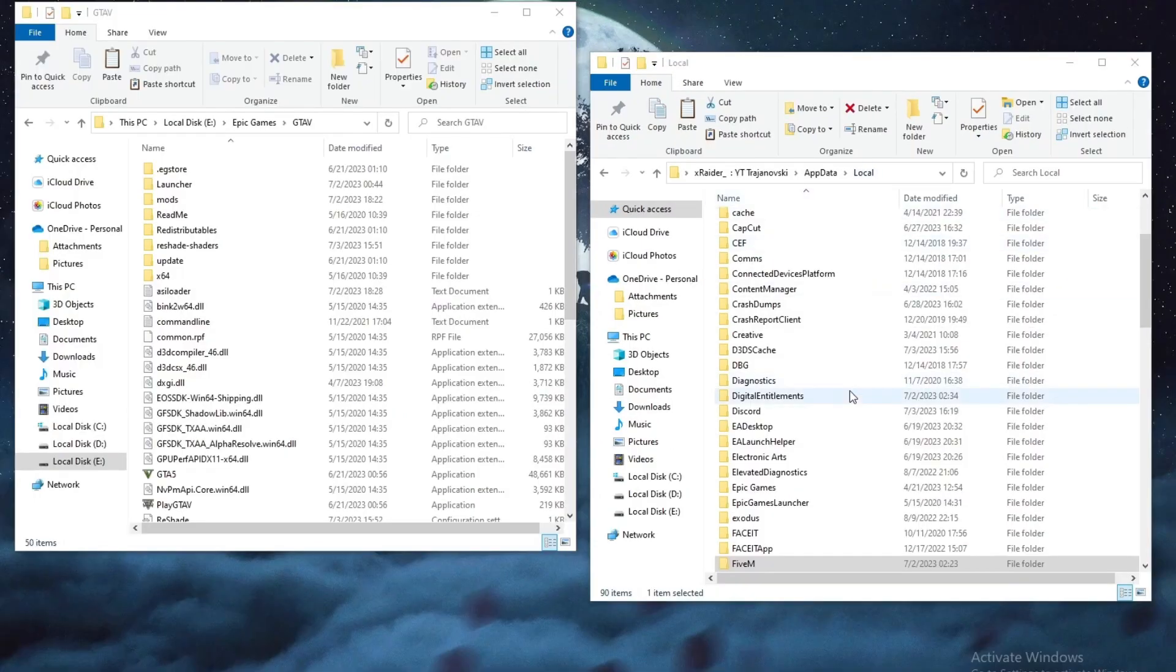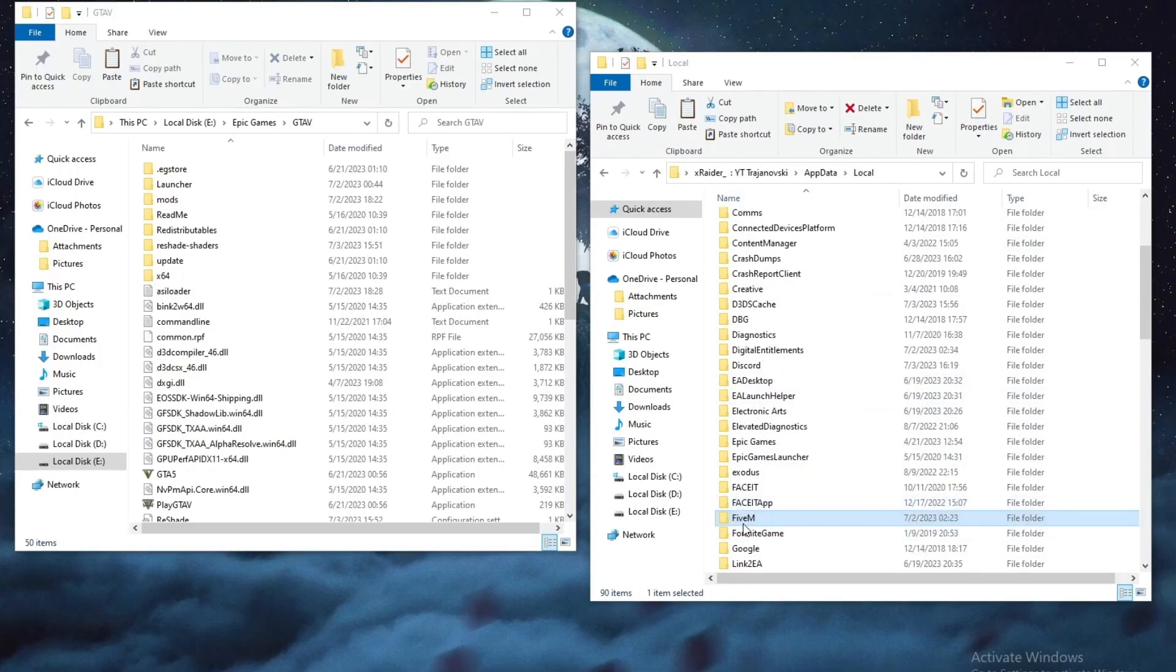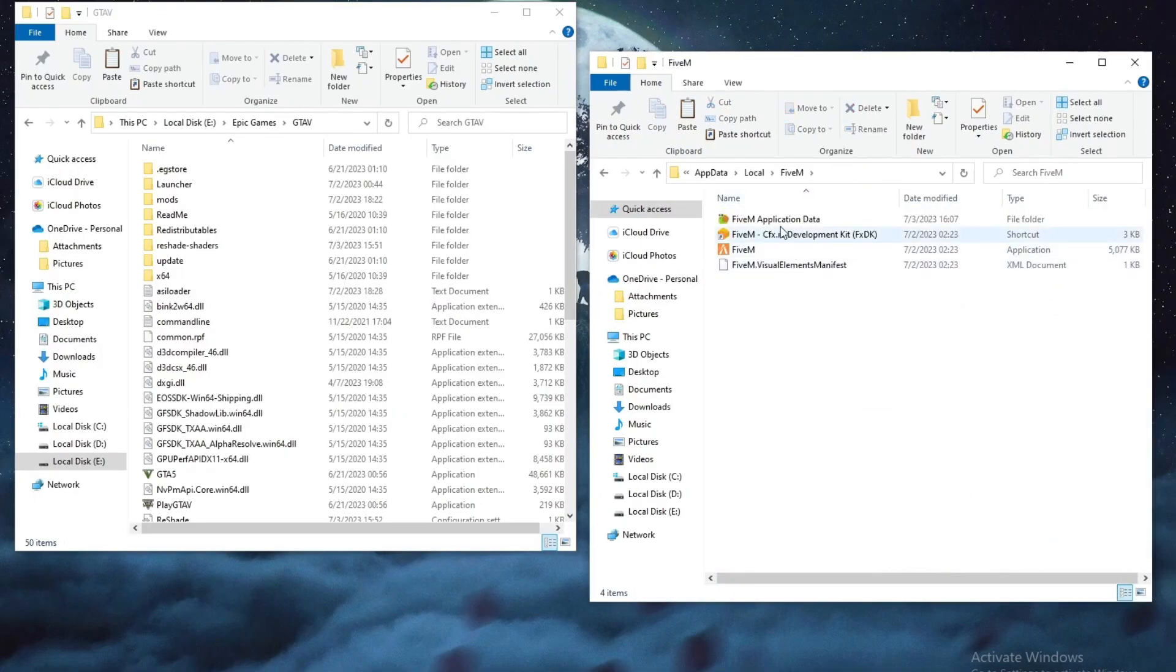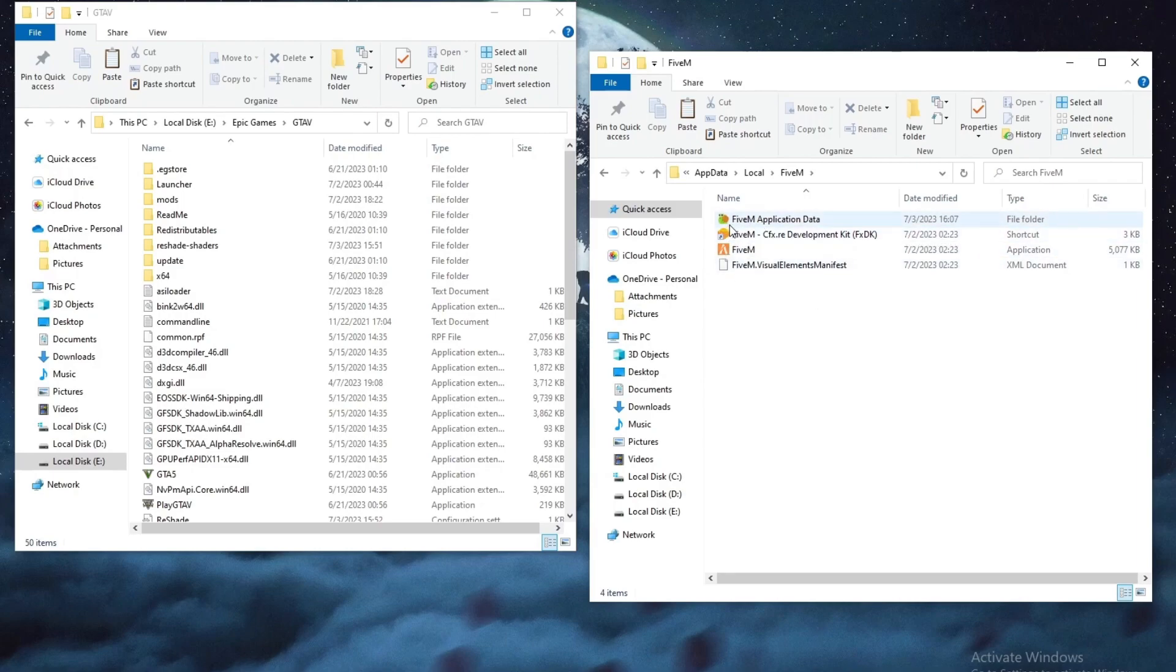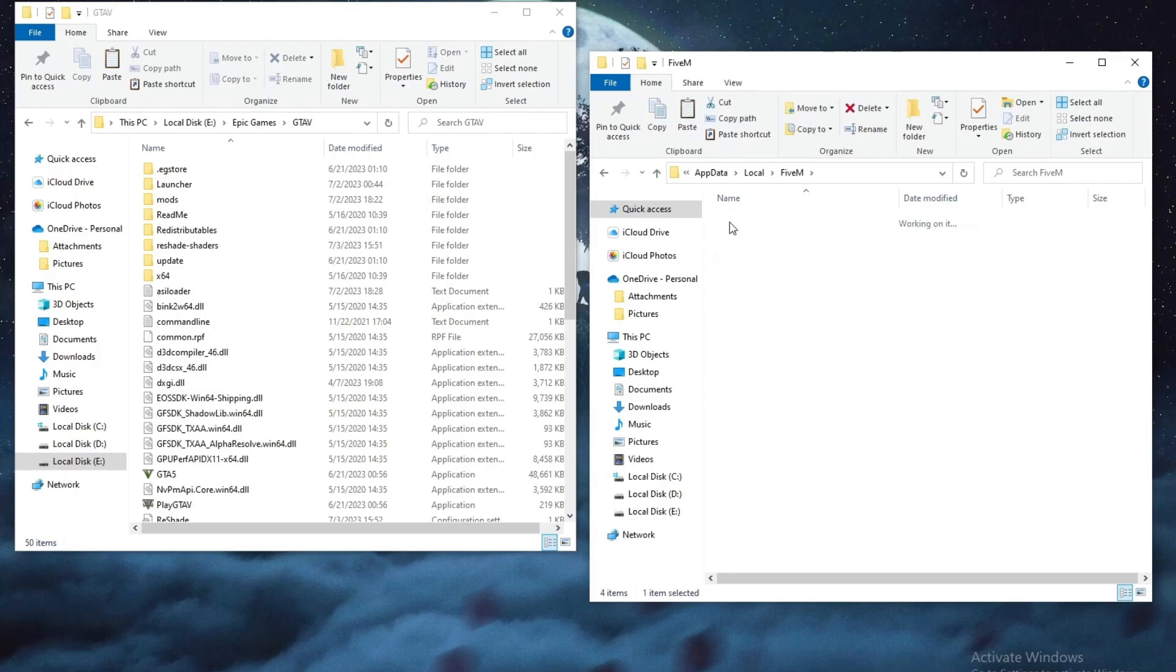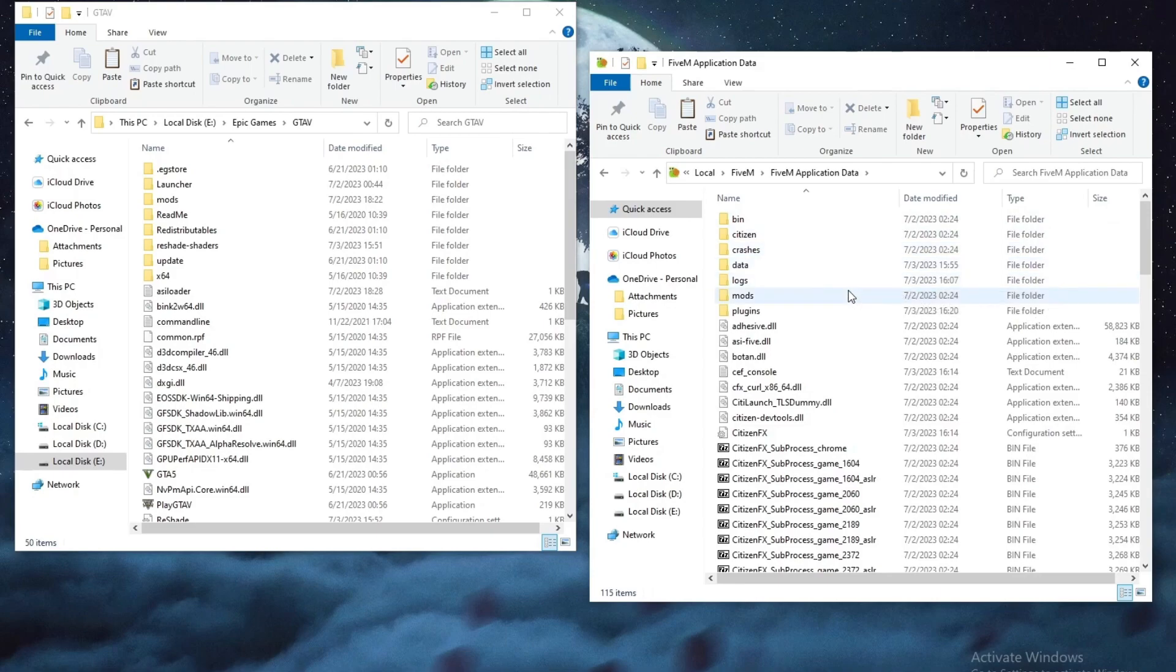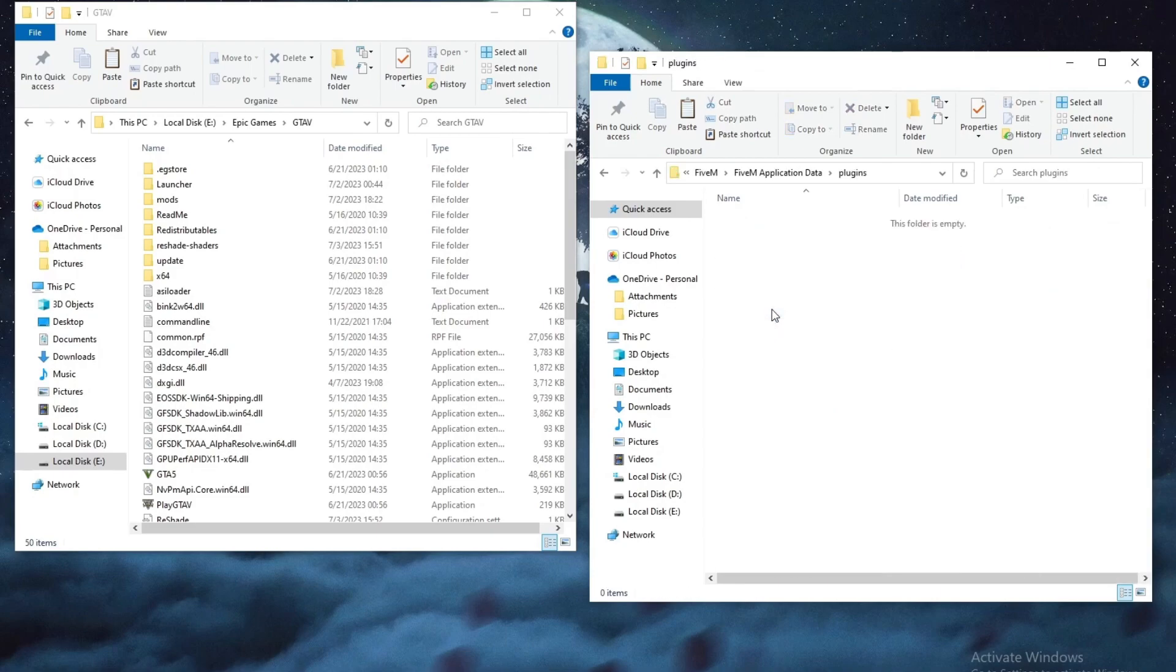And we are back. I just found the FiveM folder. Let's open it up. And now after you open up, go into the FiveM application data. When you get here go into plugins and open up this folder.